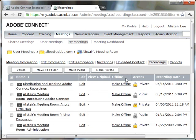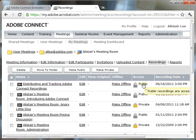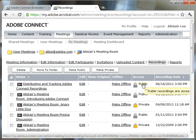So if I go back to recordings here, this recording is only available to those people in that list. If I want to make it available to anybody, I can simply select the meeting recording itself and choose the make public button. And as you can see, the access changes to public. This means now that anybody with the URL is able to access that recording.